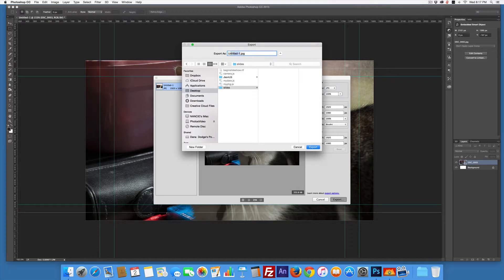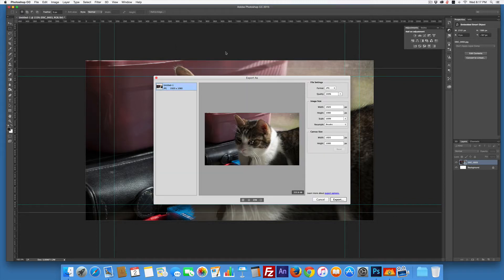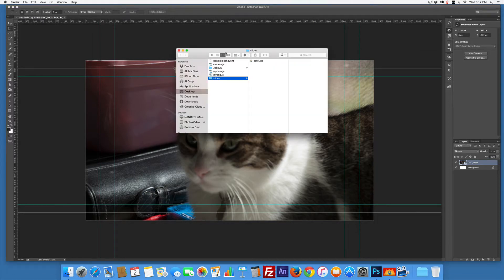I'll give this a name so I know what it is. That's my cat Seder - told you I was a cat lady. Export. Done.